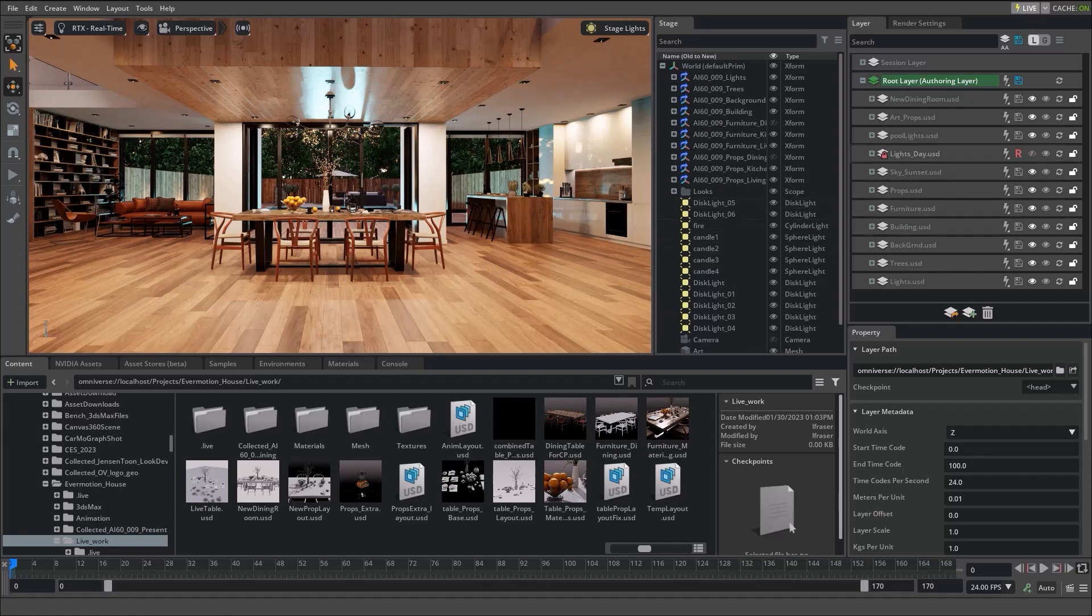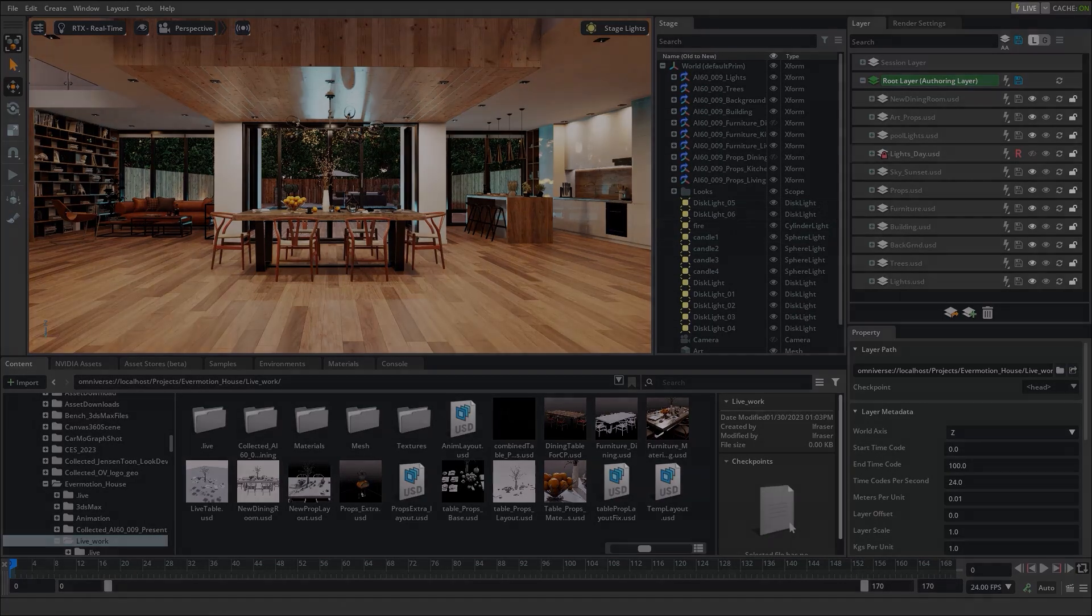Of course, we can continue to make changes to our scene using the existing layers or we can add new layers with new information and continue to make creative decisions in full fidelity.